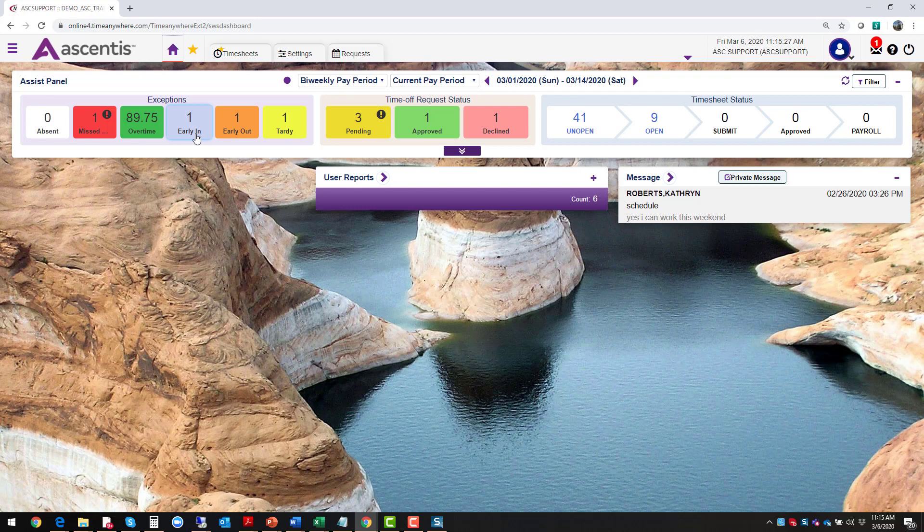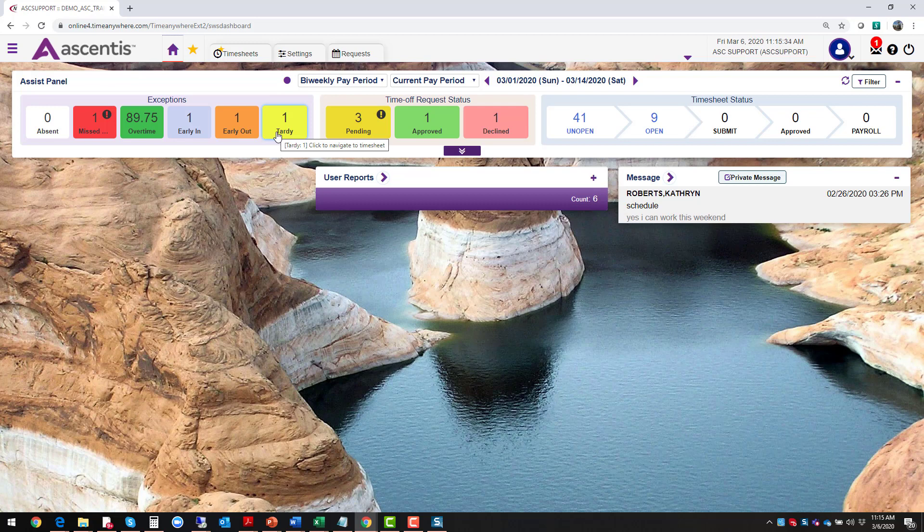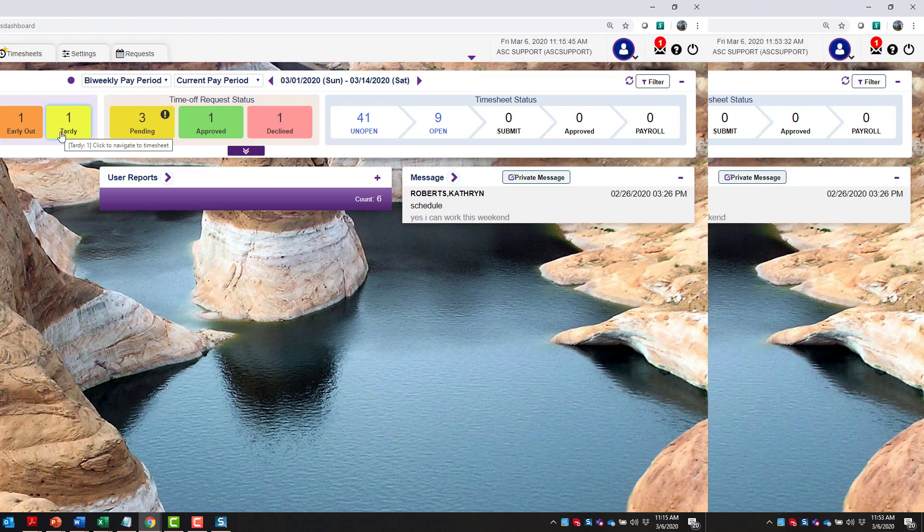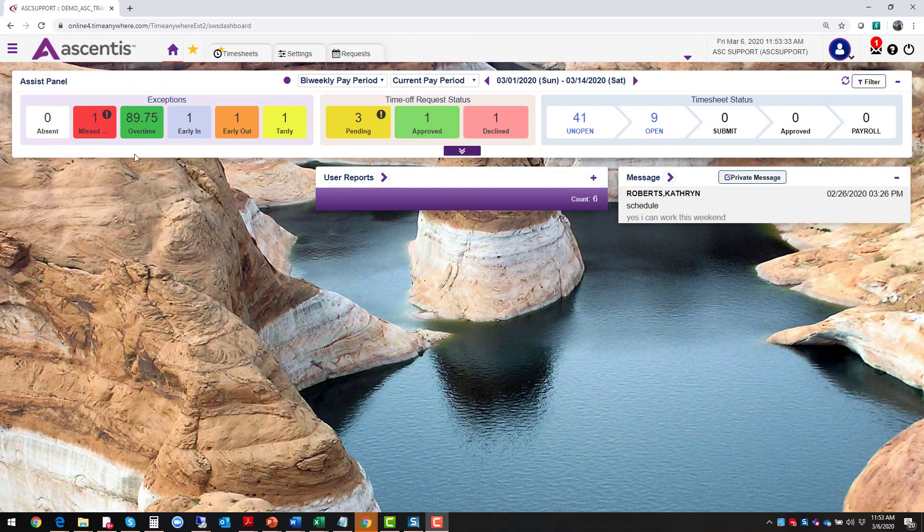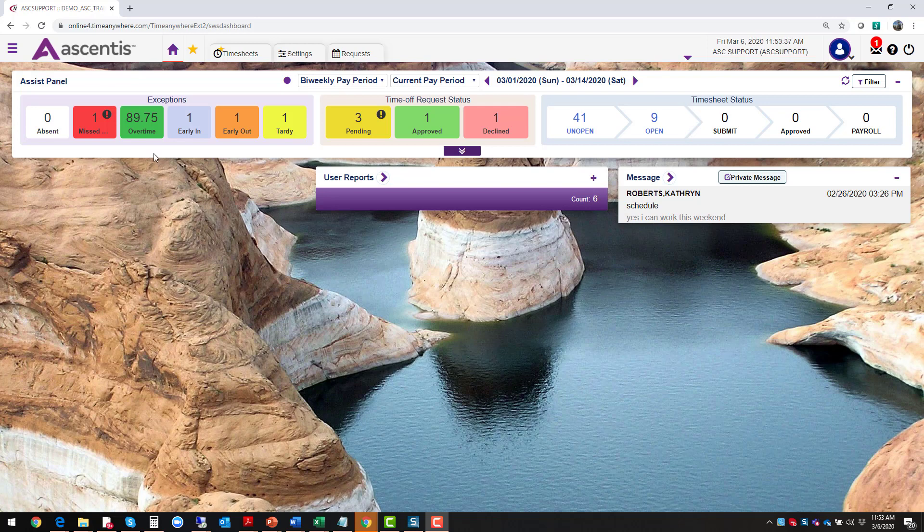Now let's go back to your dashboard. The next exceptions that I have on here is early in, early out. Now this strictly depends on your organization. If you've assigned specific shifts for your employees, our system would need to know what those parameters are. If your organization does not have specific shifts assigned, then you would not be able to see the early ins, early out for your employees.